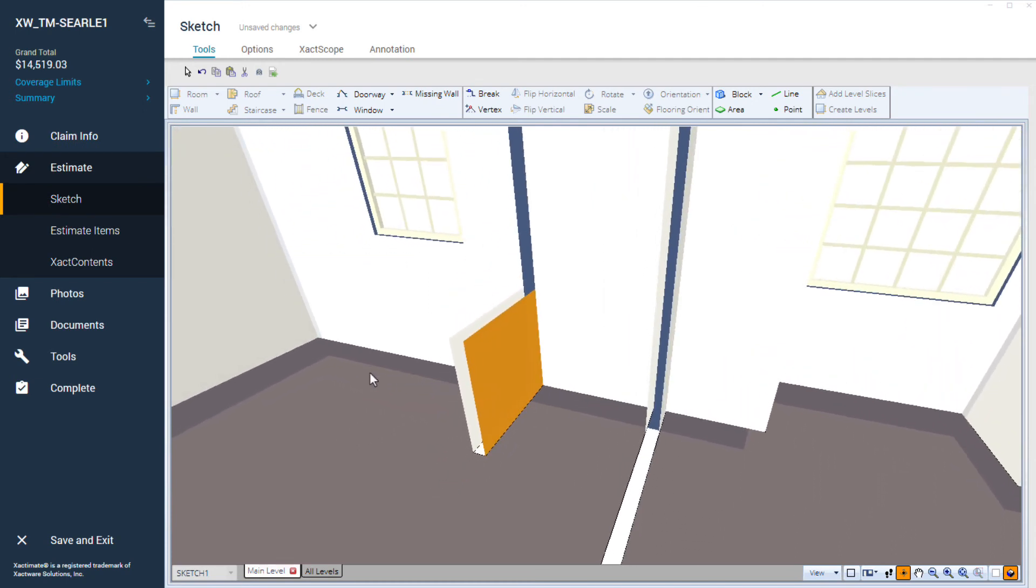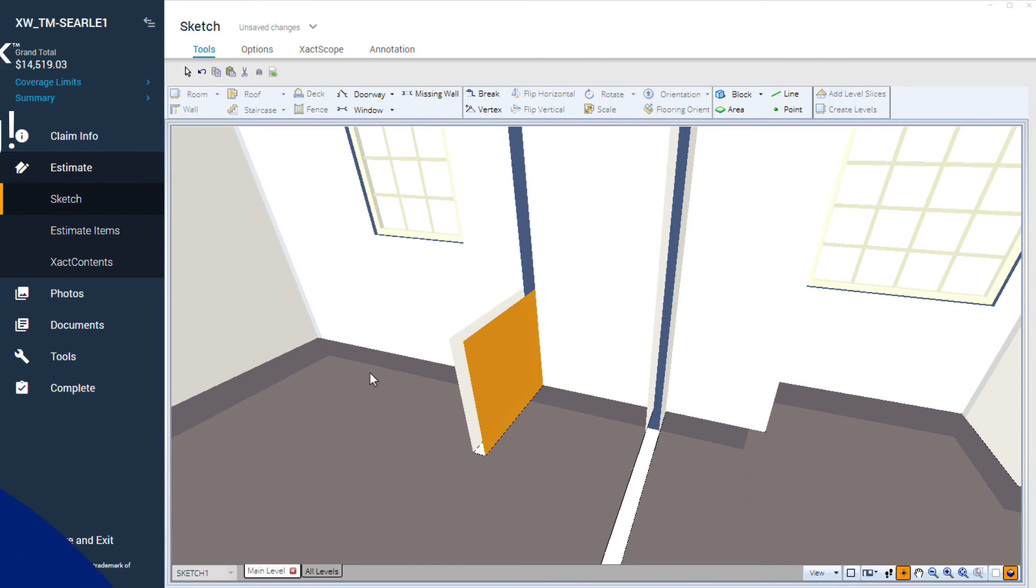And that's it! Learning how to add a half wall or a pony wall offers you tools to create walls precisely and efficiently in Xactimate.